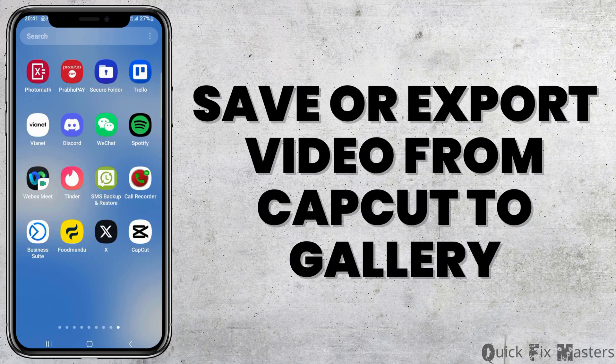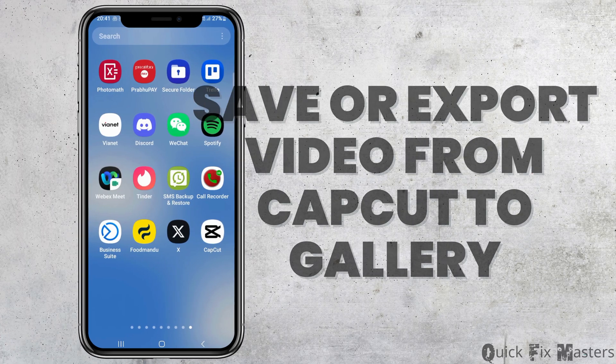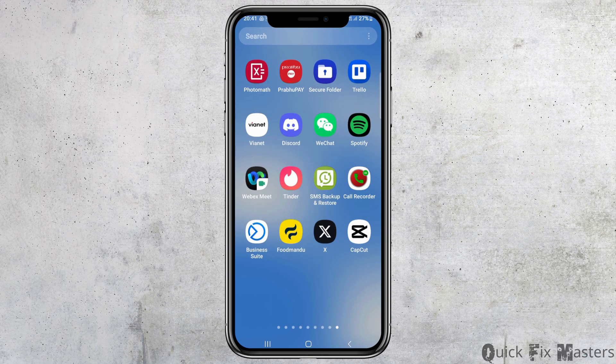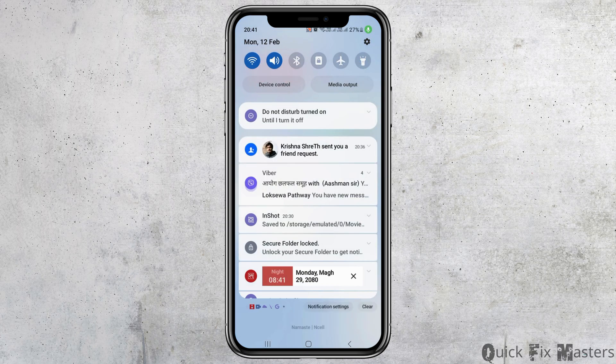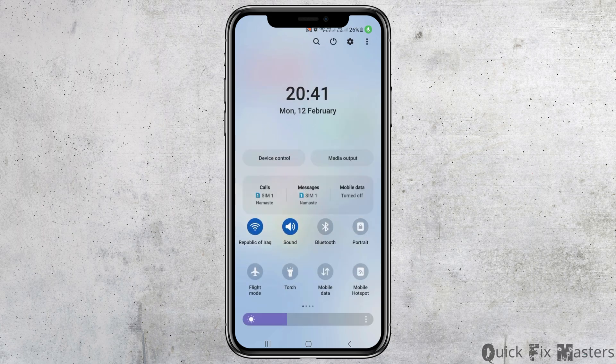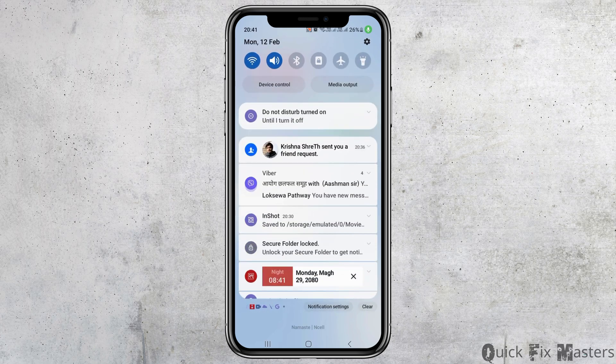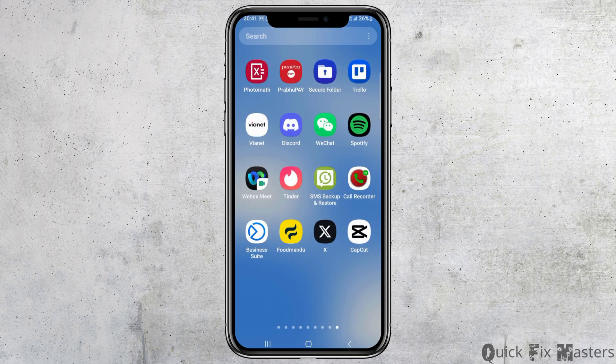To save or export a video from CapCut to your gallery, just follow these steps. First, you have to check whether you are connected to a stable internet connection or not — it may be a Wi-Fi connection or your mobile data connection.